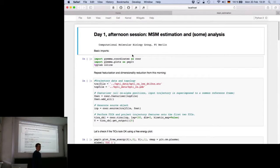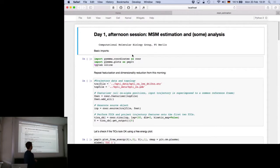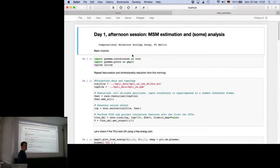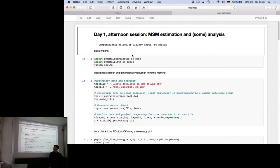I hope everybody is now familiar with how to do these TICA transformations and clustering. The next step—the whole motivation for doing these things—is of course that we want to estimate Markov state models. This is the reason why most people are here. Let's just walk through this notebook quickly. It's called MSM_estimation on the Dropbox in day one.